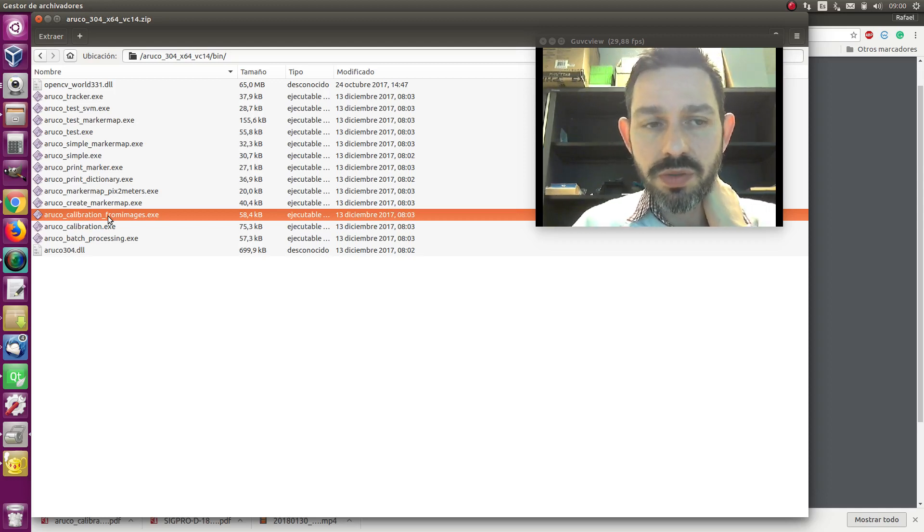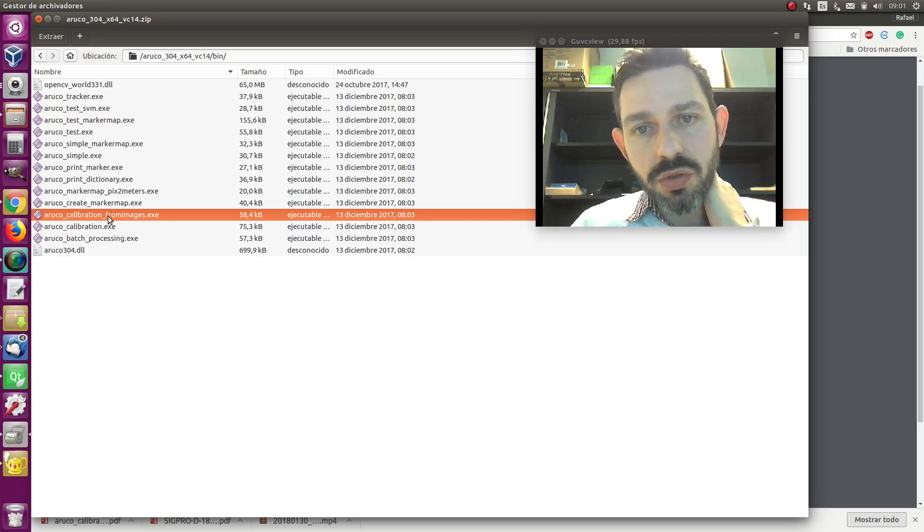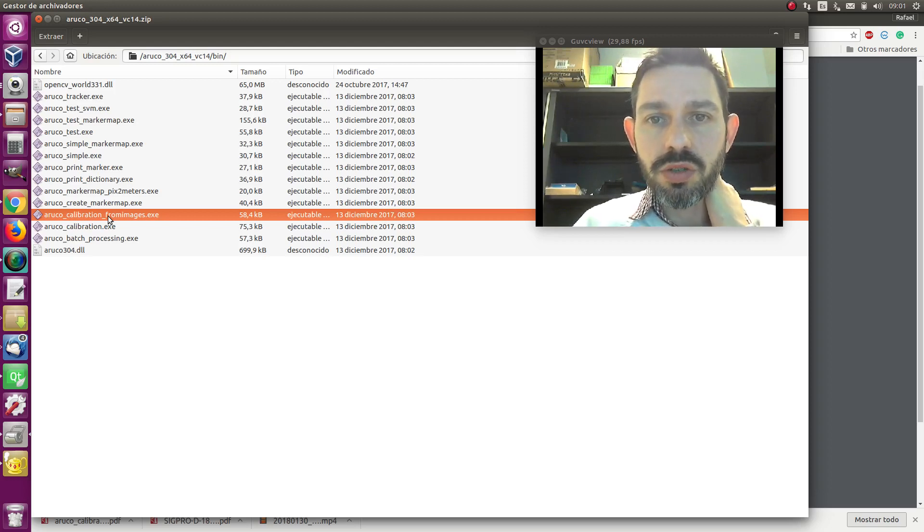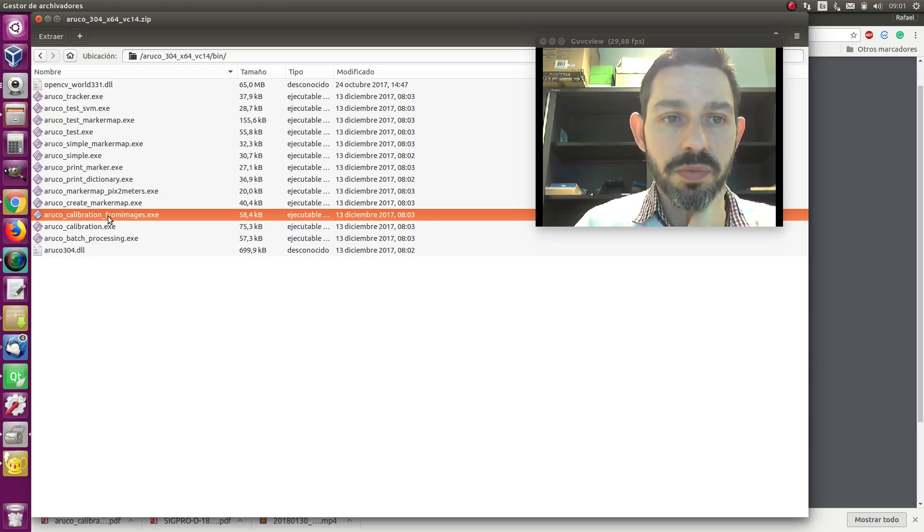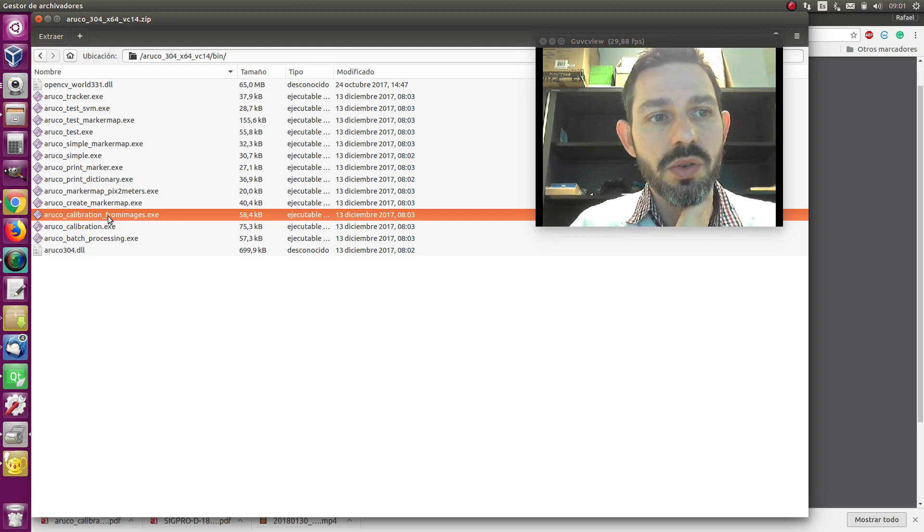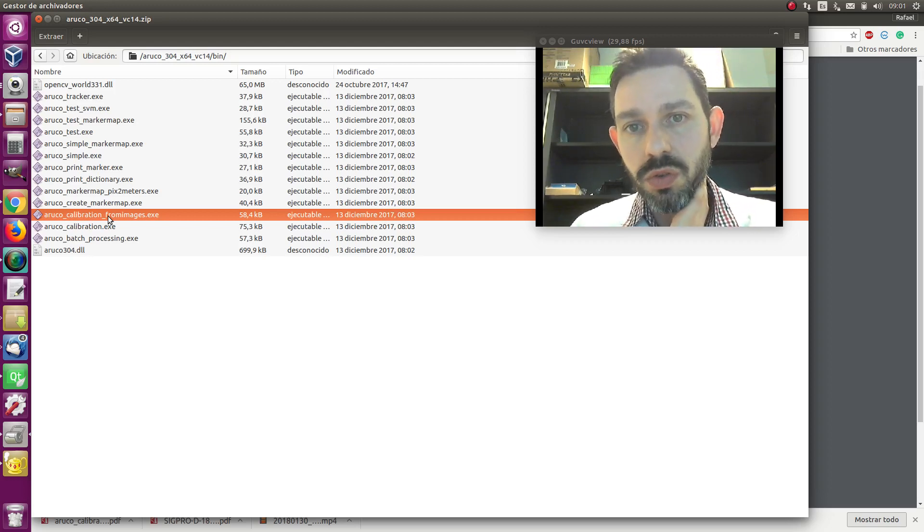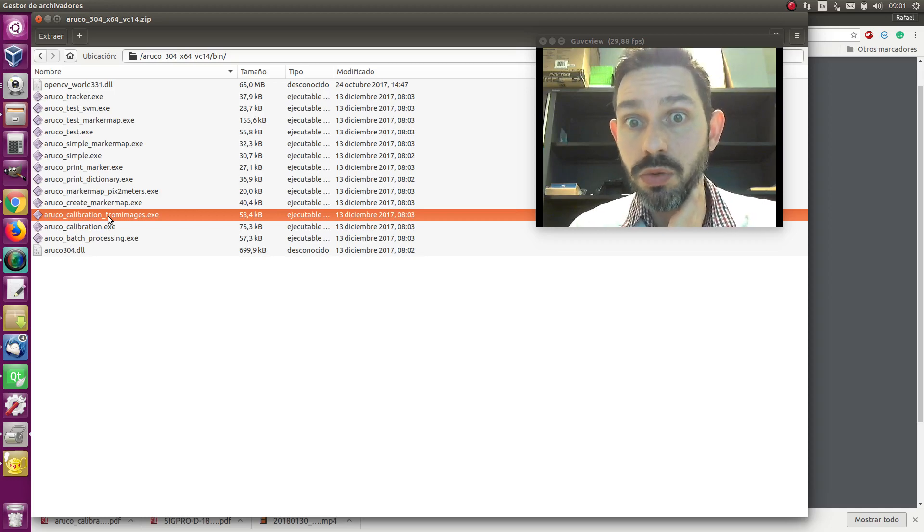The best thing is you take a tape measure and you measure how large your markers are. So once you have the calibration file, we can go to estimate the pose of the camera.